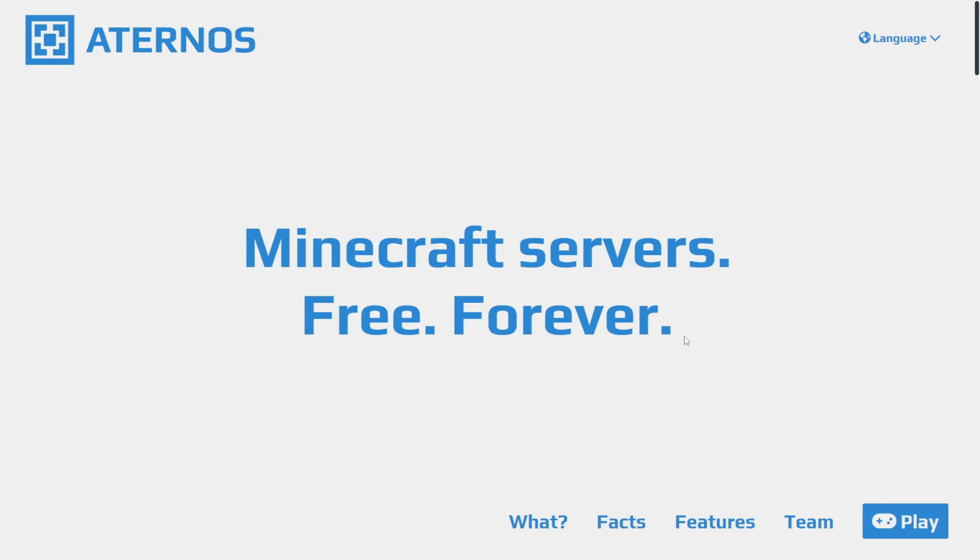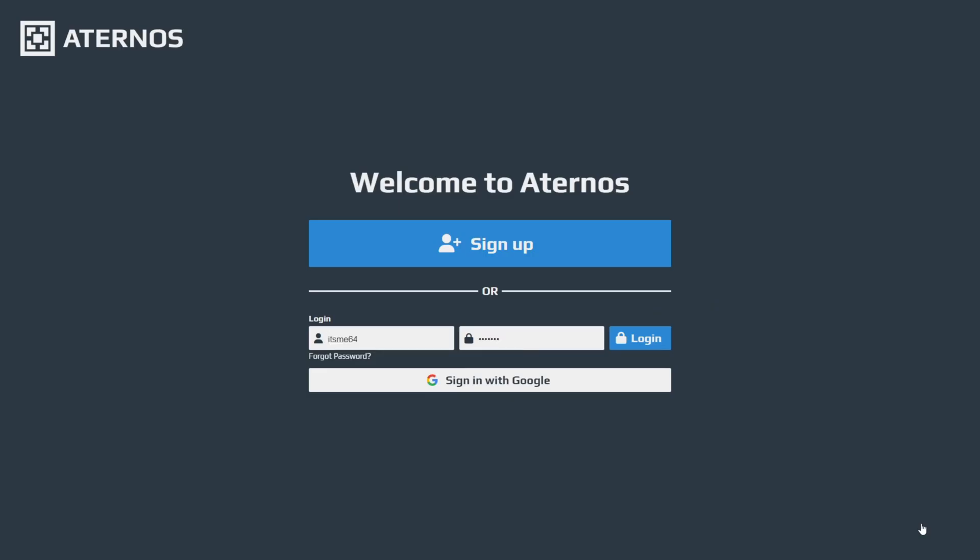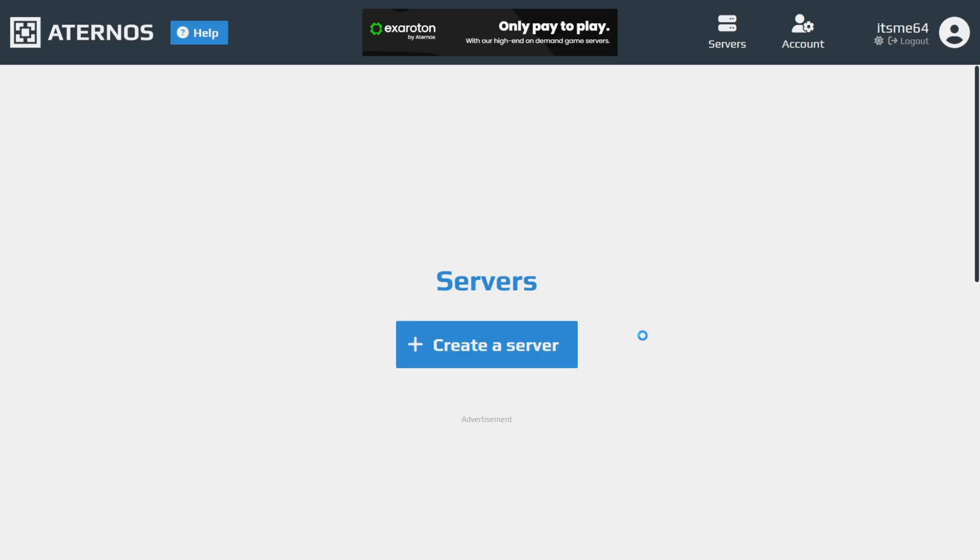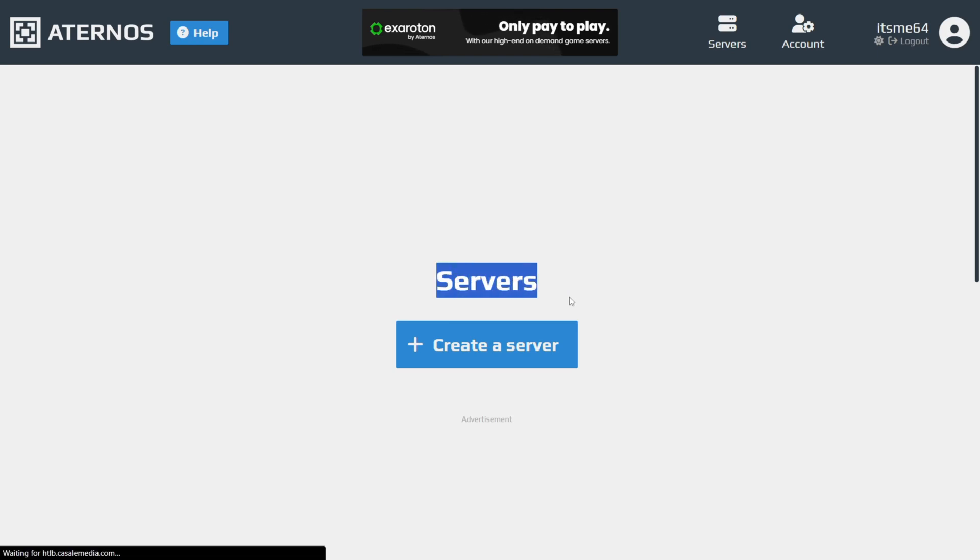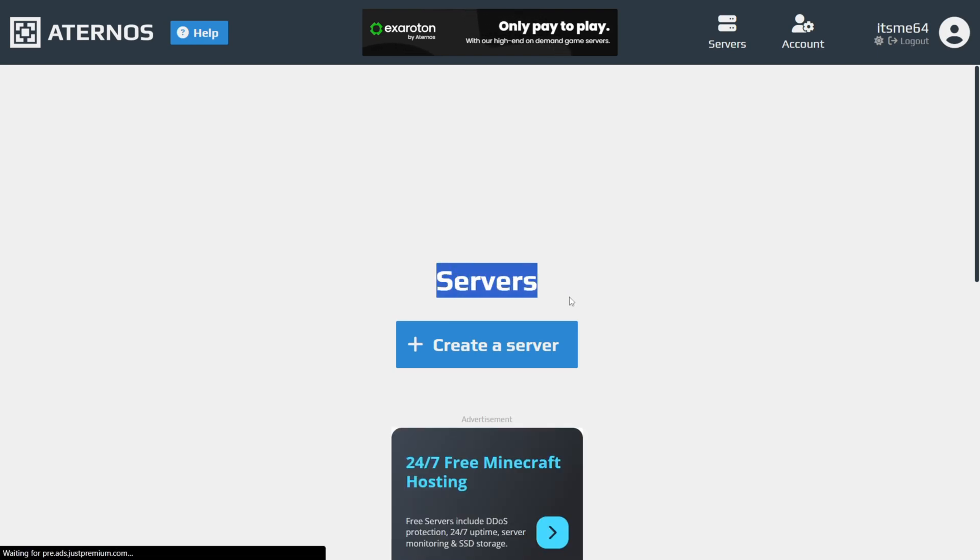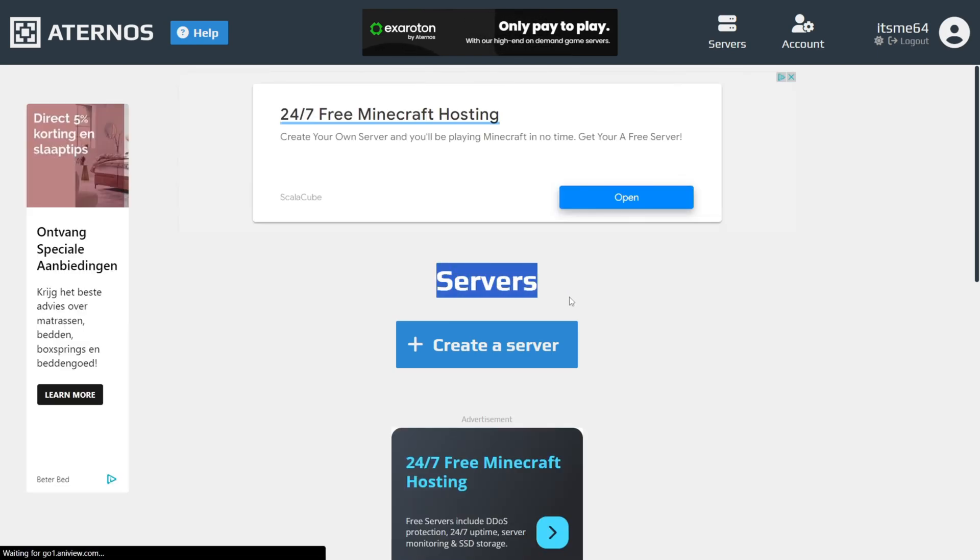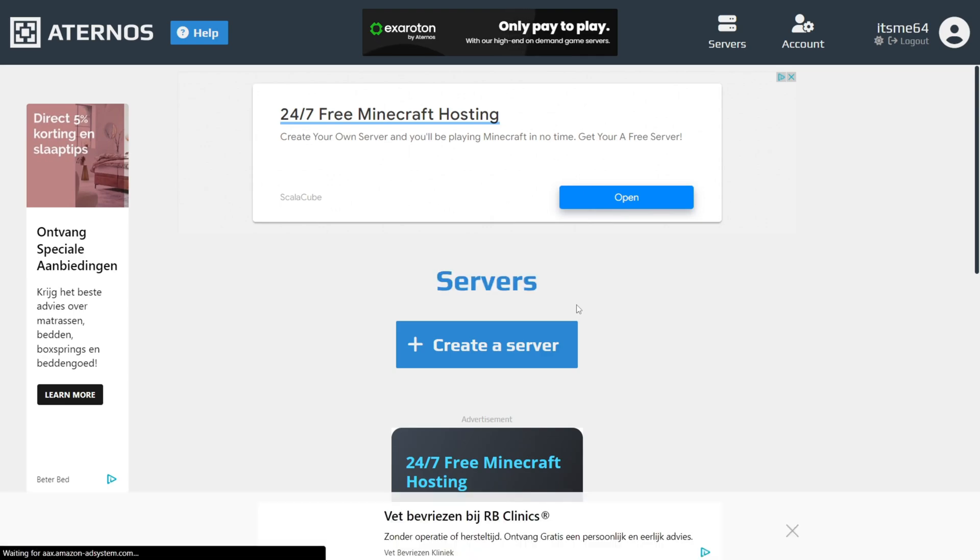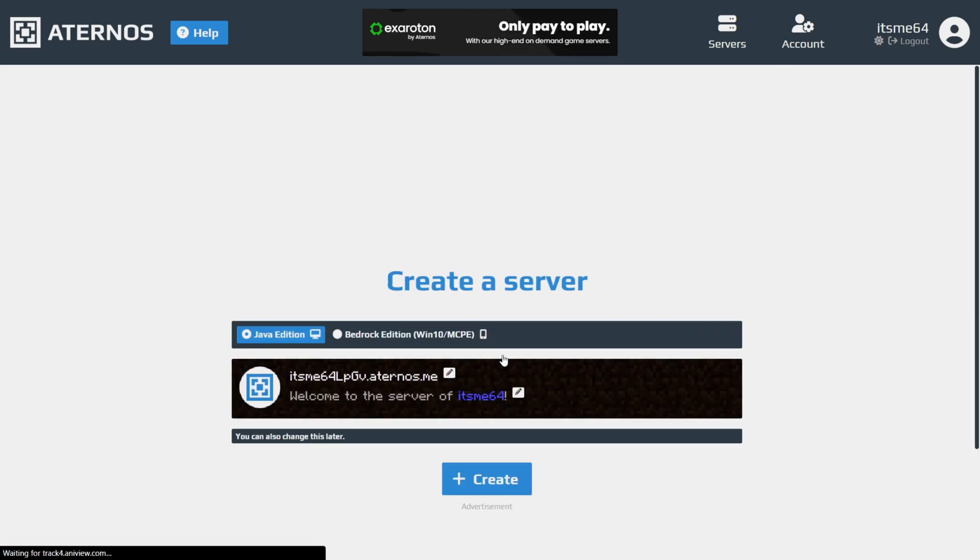Getting right in on this landing page, you want to click on this play button right over there. This will bring you to their official page where you want to create an account. Now I do already have one, so I can just click on Login. Then you'll be brought to the Servers tab. Now you probably don't have a server yet, so you can click on this Create a Server button.